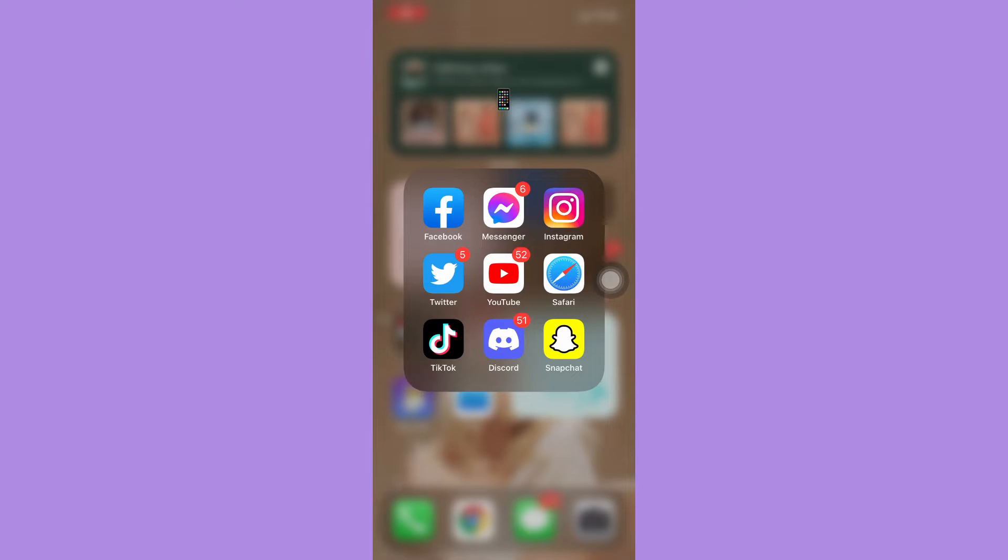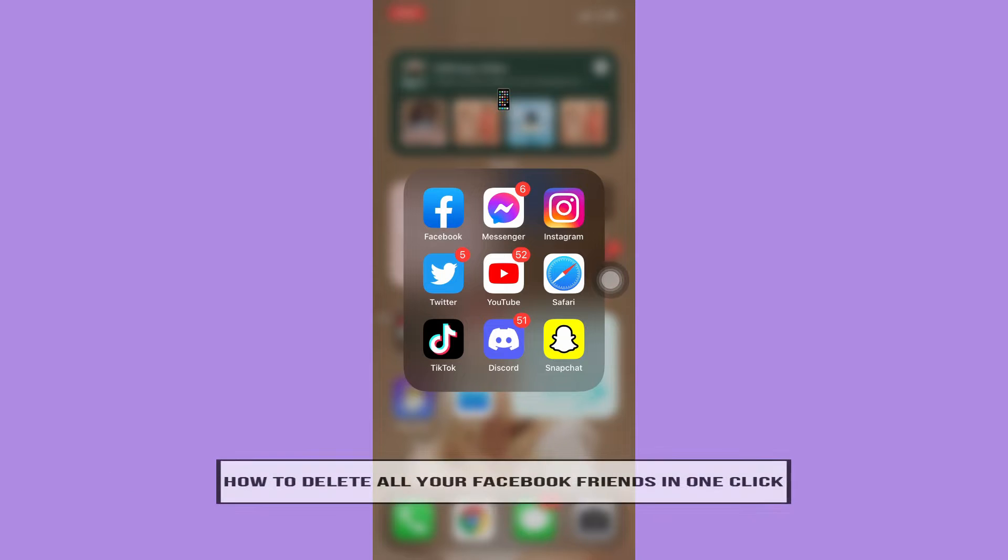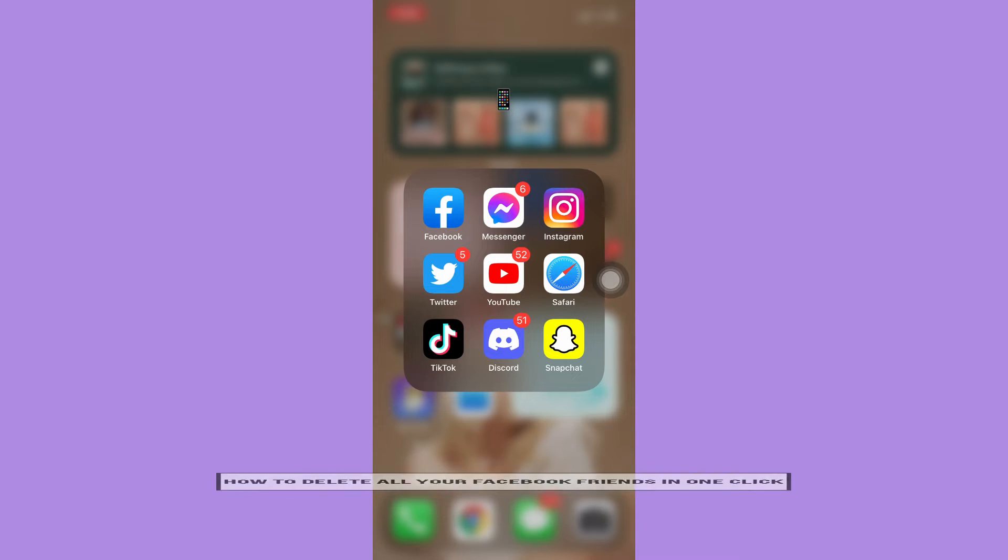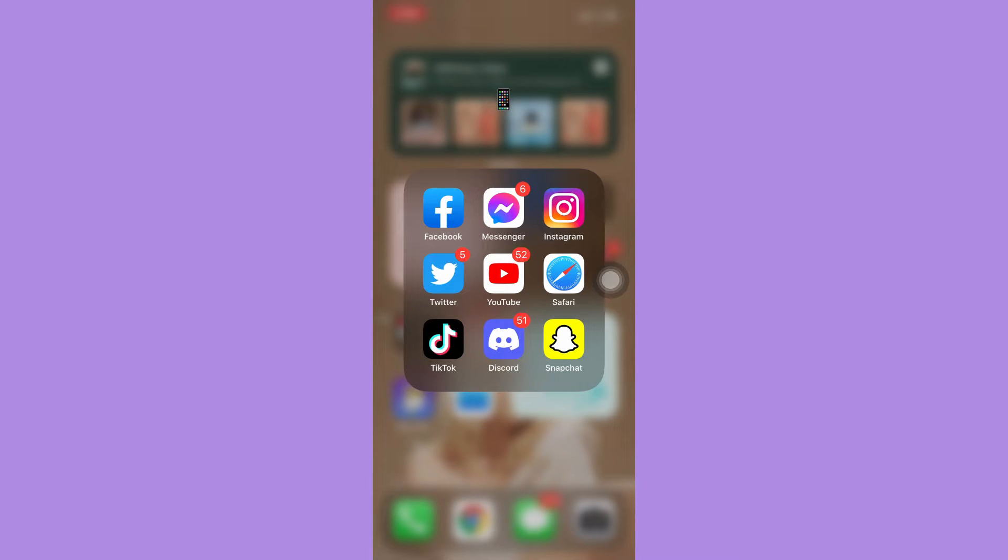Hi everyone, welcome back to this channel. Today I will be teaching you how to delete all your Facebook friends in one click. So let's begin right away. Just a disclaimer, Facebook still doesn't have an option where you can click a single button and delete all of your friends.